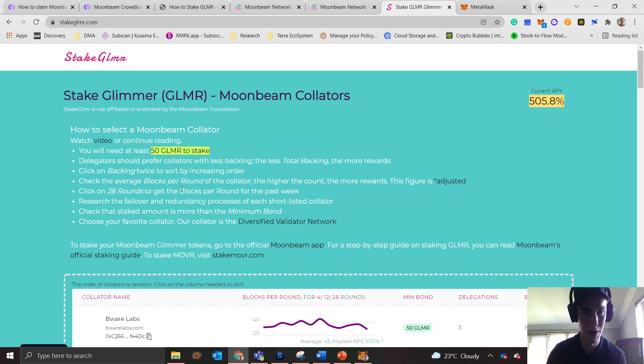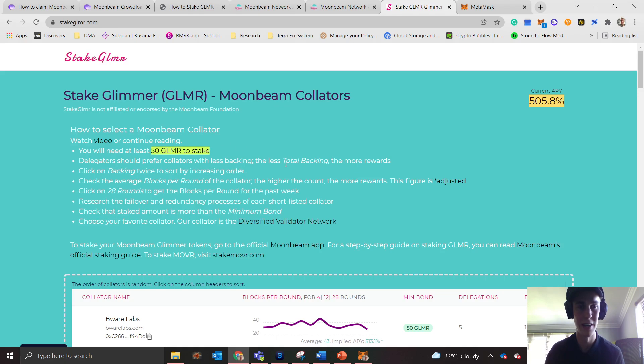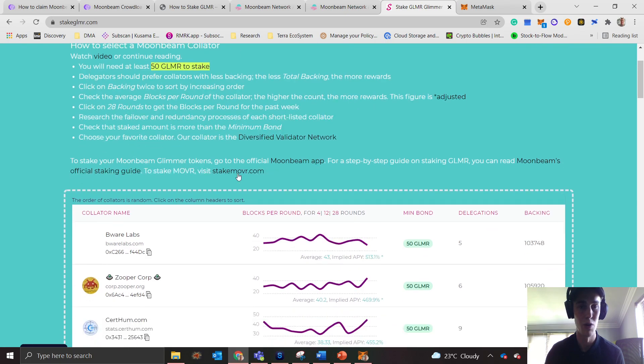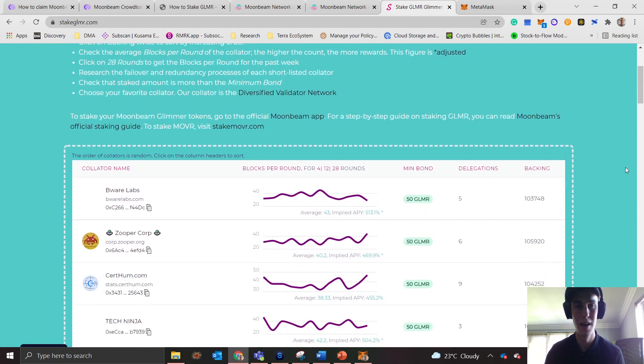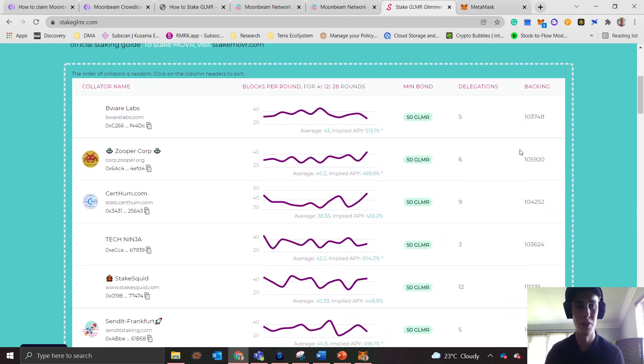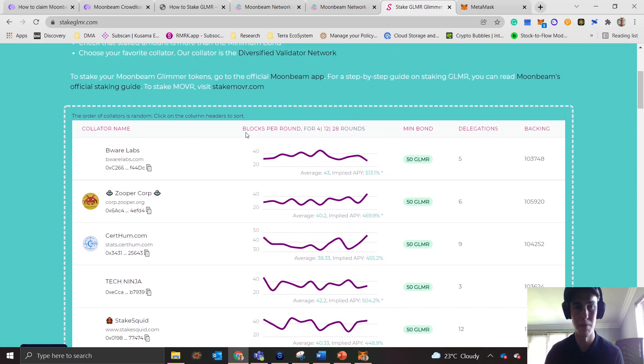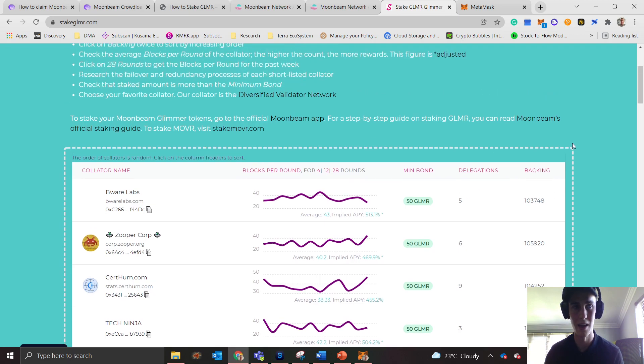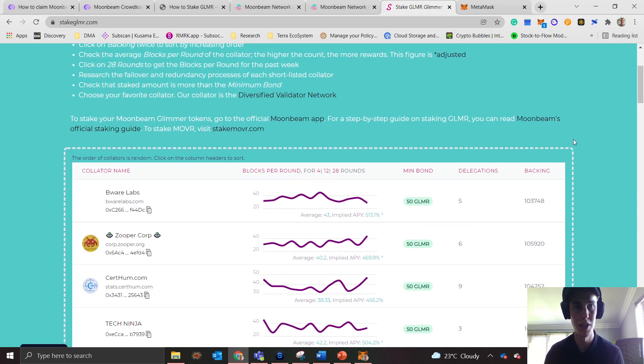They spell out all those specific details here. You need a minimum of 50 GLMR, and remember you should prefer collators with less backing because that means you get more rewards. When you scroll down, you get the collator name, blocks per round, the minimum bond, the amount of delegations currently with them, and the total backing.